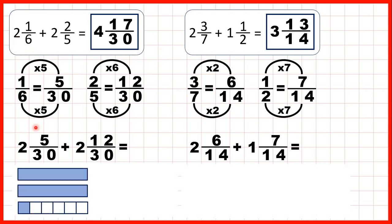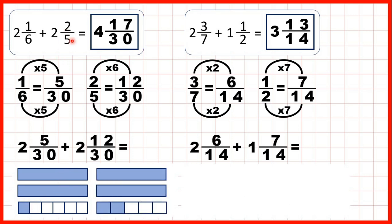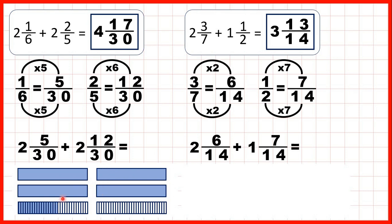For the first question we were adding 2 and 1 sixth plus 2 and 2 fifths. We changed 1 sixth into 5 thirtieths and 2 fifths into 12 thirtieths. So when we put our fractions together, that gave us 17 thirtieths, and then we just added our whole numbers — 2 plus 2 is 4 — giving us 4 and 17 thirtieths as our answer.